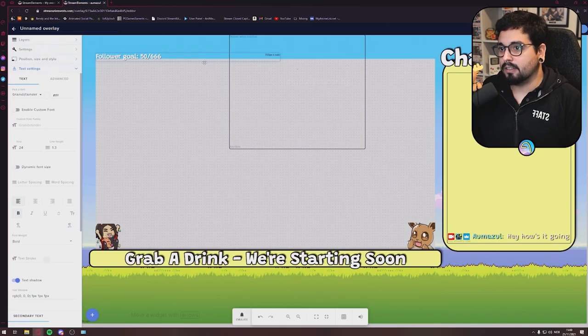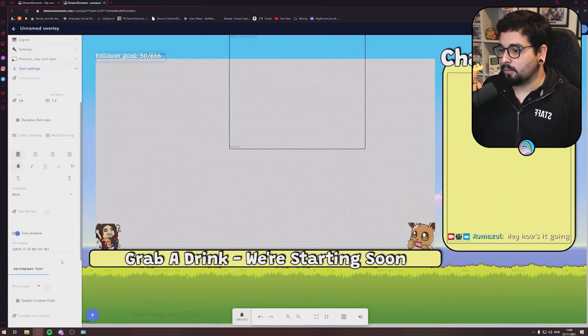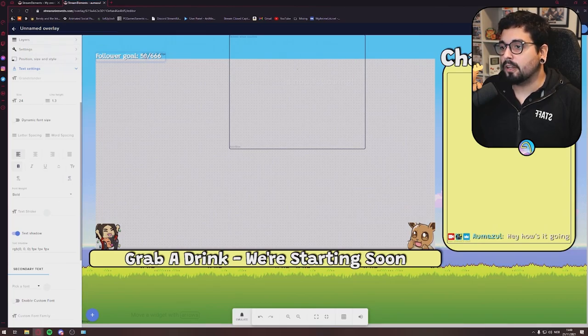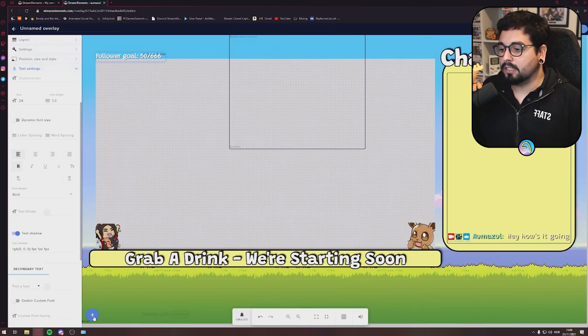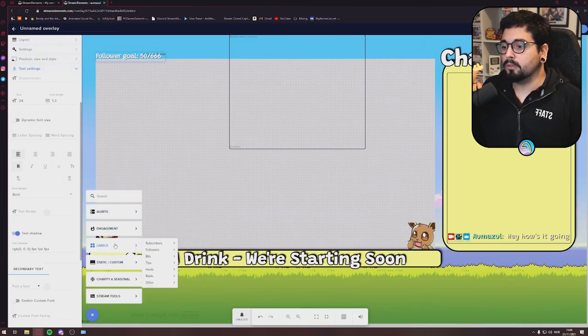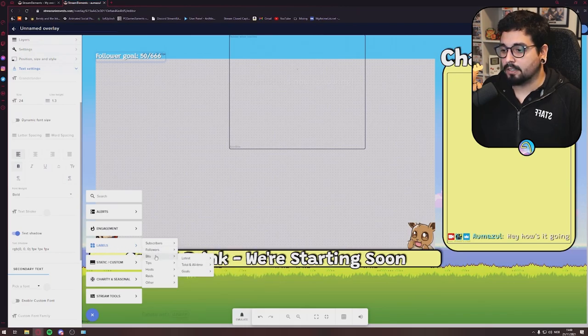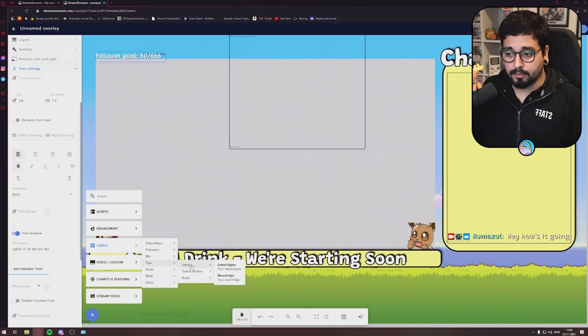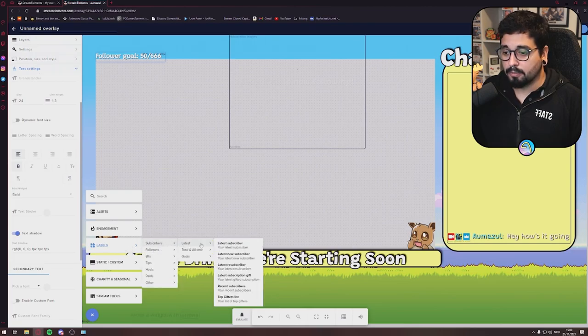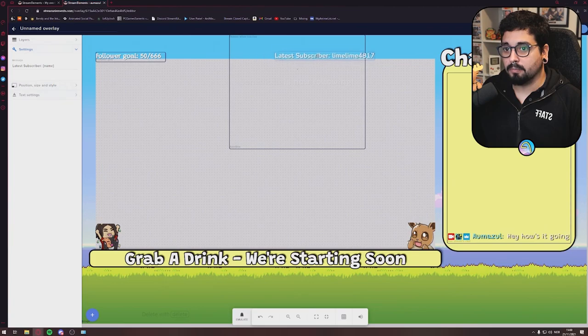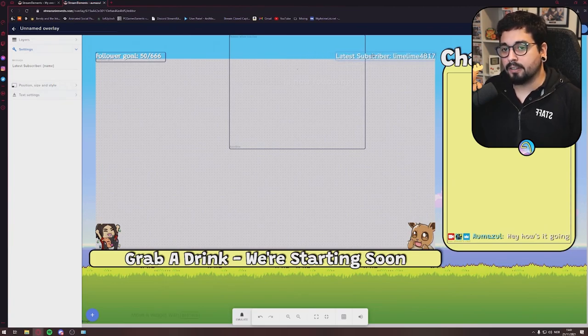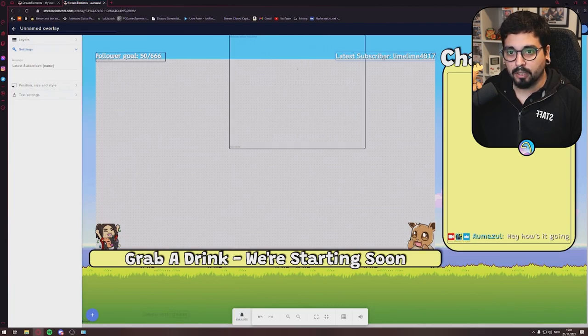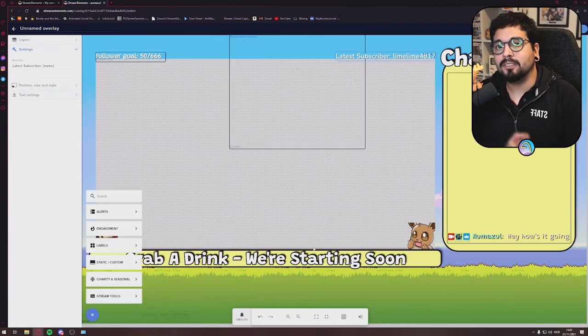And what happens when you get a new follower? You'll get 51 right here. So you can add your follower goal. These are on the Labels right here. And you can add your bits, your tips, your subscribers. Let's see the latest subscriber. My latest subscriber is LimeLime. Thank you LimeLime. And we'll keep it there. And each time there's a new subscriber, this will update.